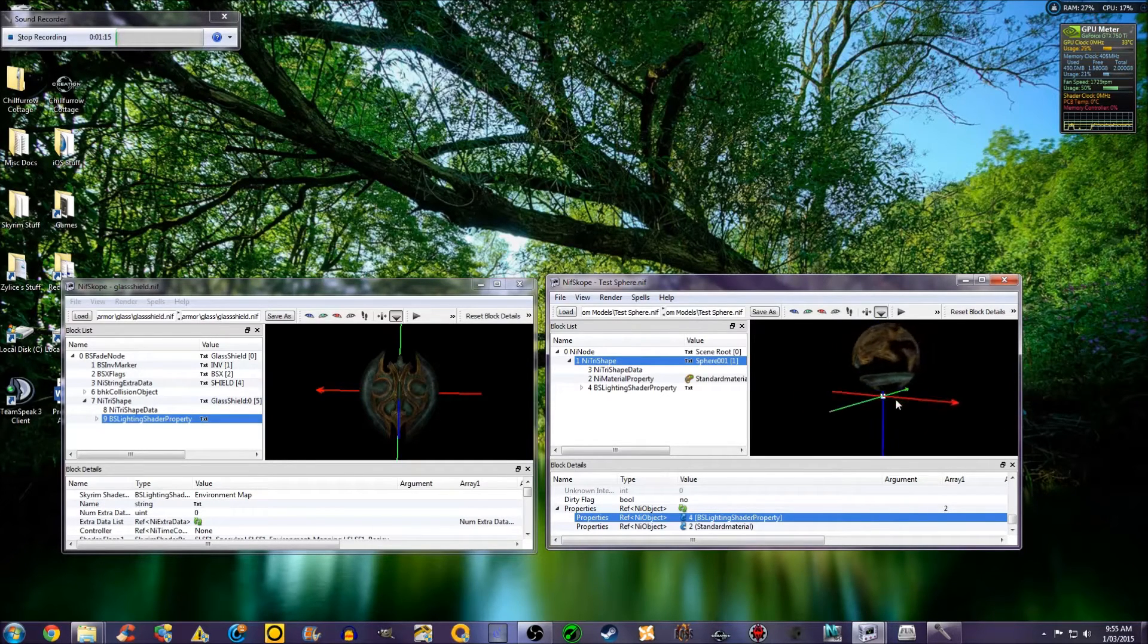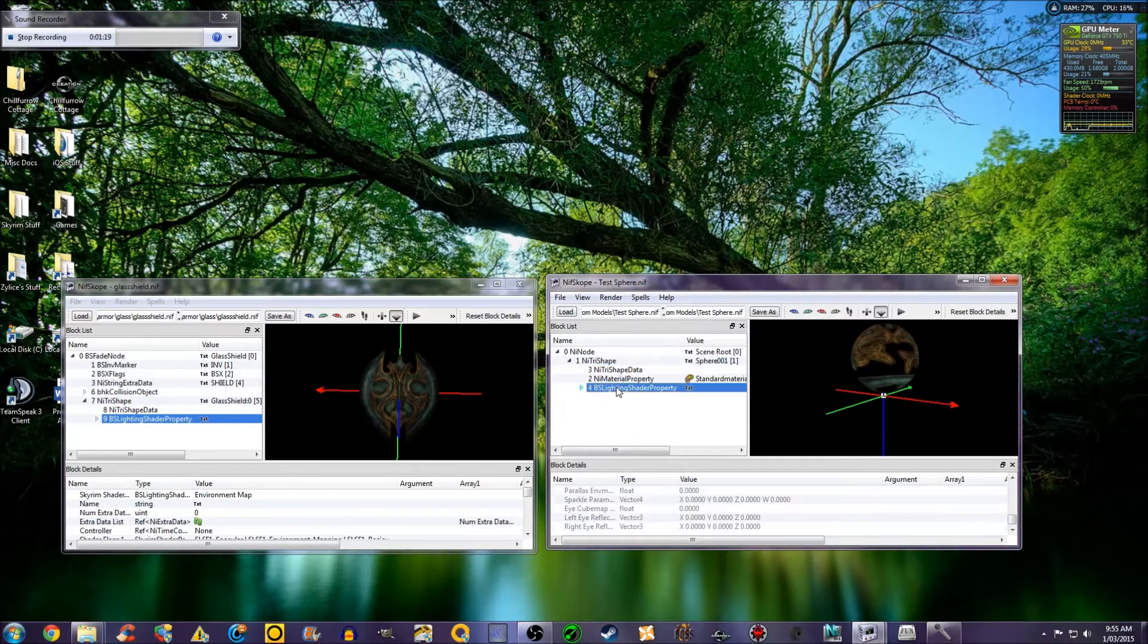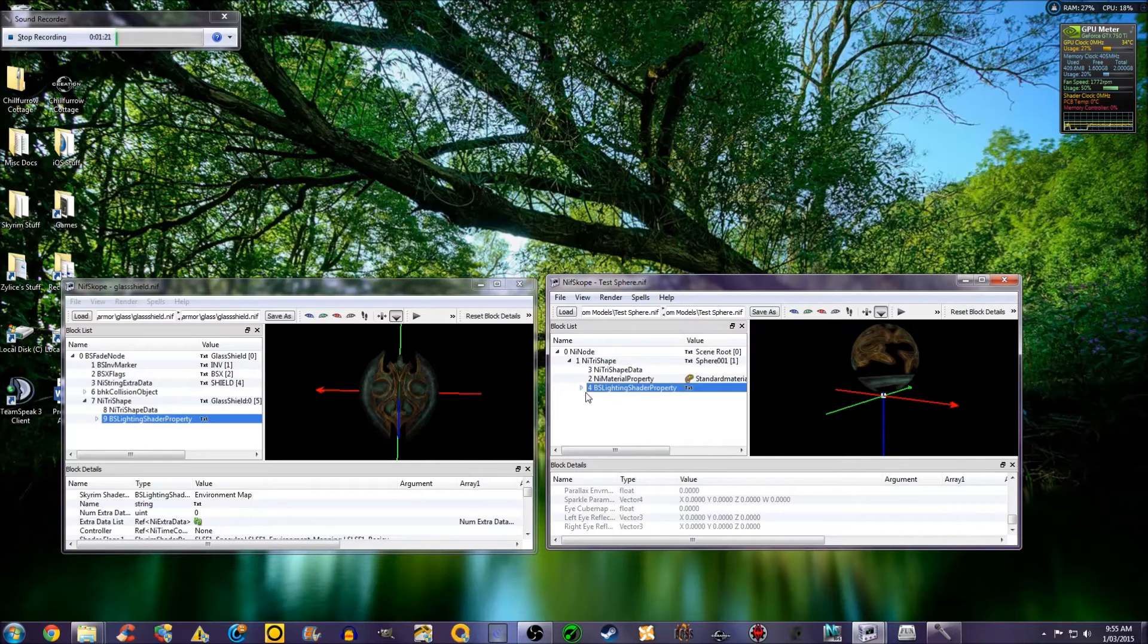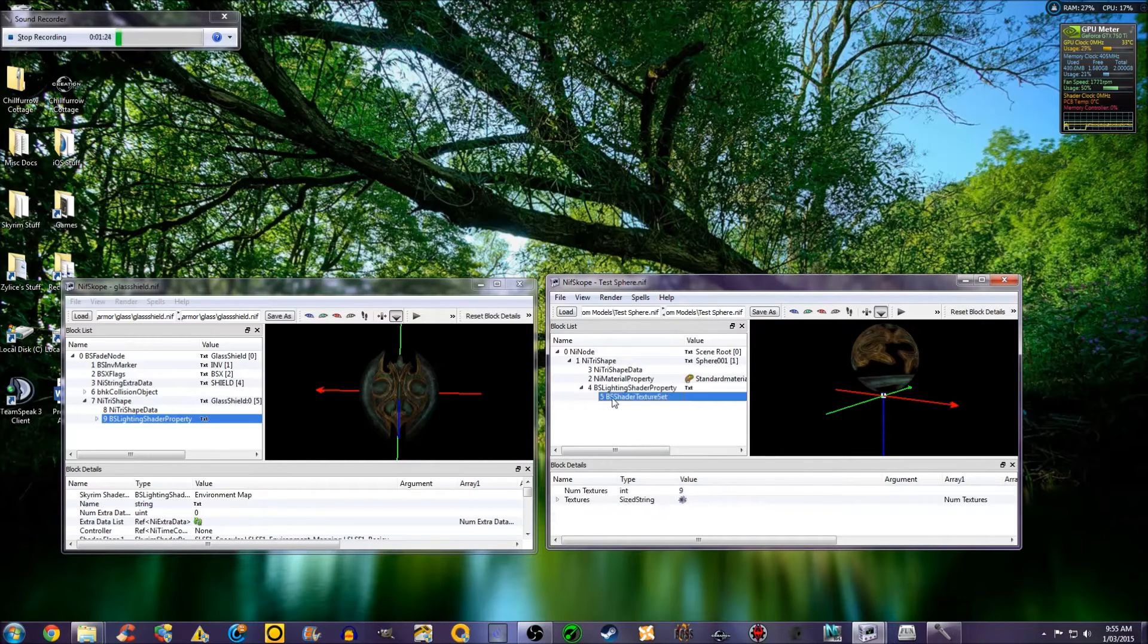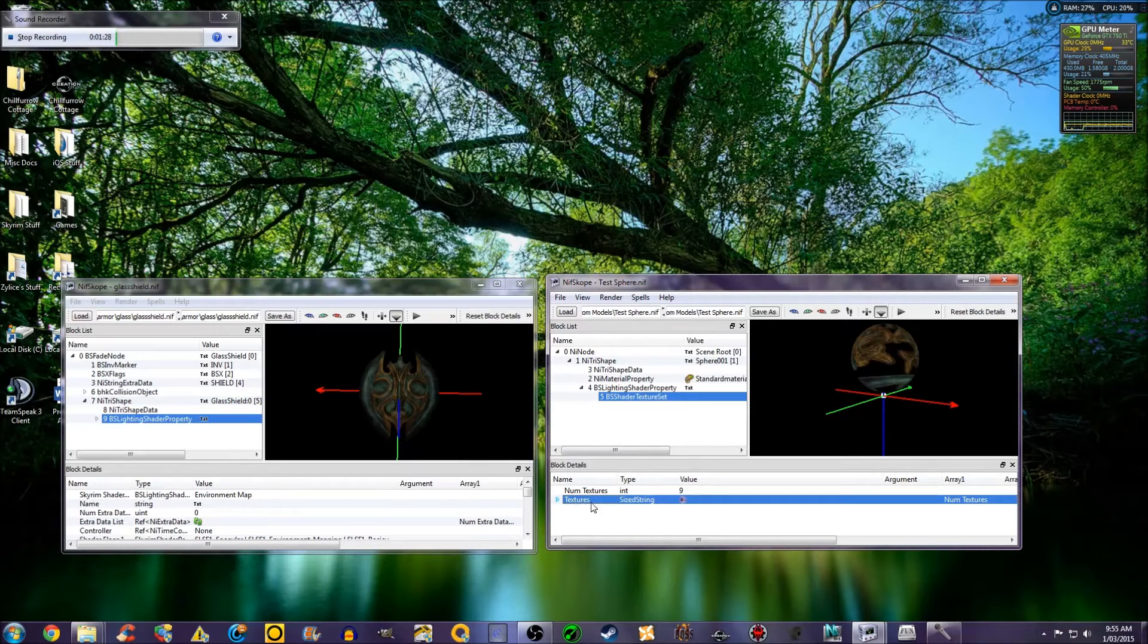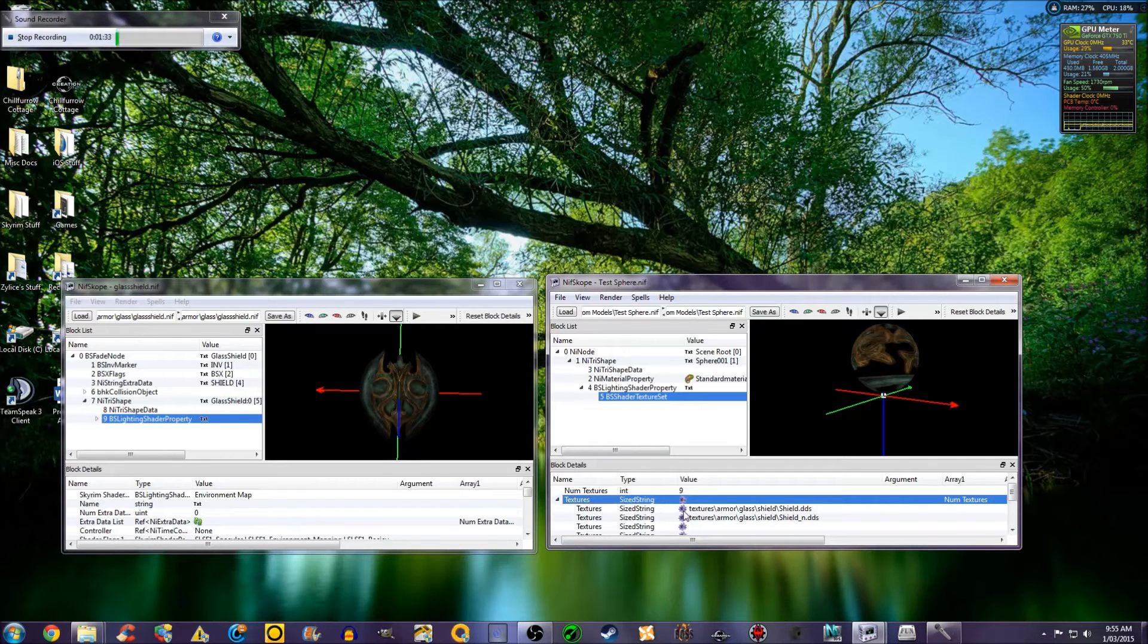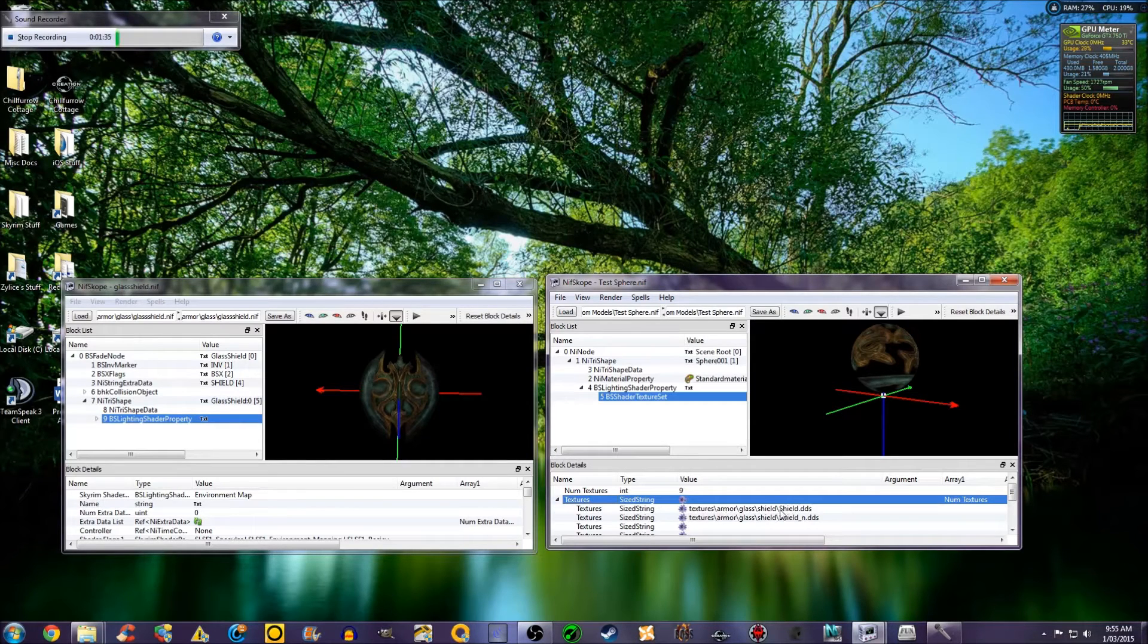In order to get the texture that I want, I have to select the BS Lighting Shader property. Drop down the arrow. Go to BS Shader Texture Set. Select Textures. Drop down that arrow and select the flower next to the texture path.